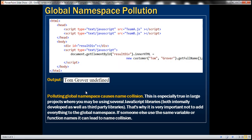Polluting the global namespace causes name collision. This is especially true in large projects where you may be using several JavaScript libraries developed both internally and as third-party libraries. That's why it's very important not to add everything to the global namespace — if someone else uses the same variable or function name it can lead to name collision. In our next video we'll discuss how to write JavaScript code that does not cause global namespace pollution.